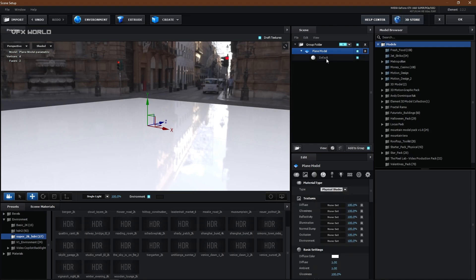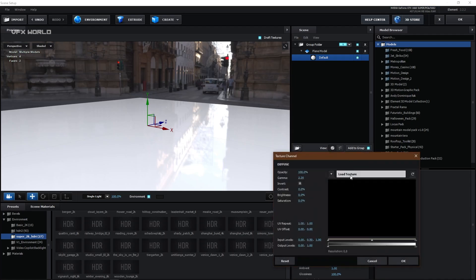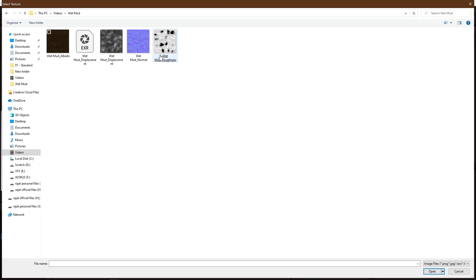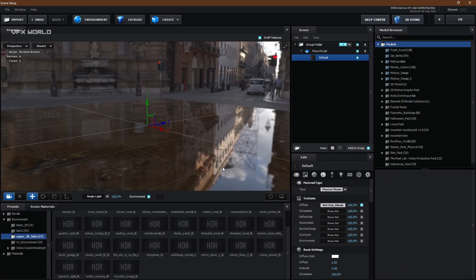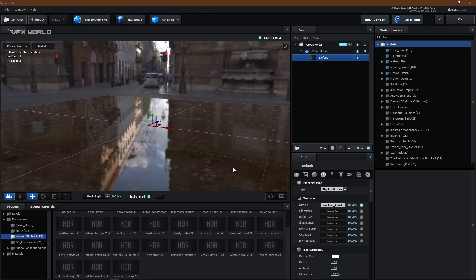Now for textures — go to Default and from the Diffuse, import the Albedo map. Click and load texture from your exported folder. You can see the Albedo map, Displacement map, and Normal map files. You can find more detail in EXR format — you can import the Normal map in EXR format as well. First, select the Albedo map. It will take a bit of time because this is a 4K texture. Then press OK. Now you can see the Albedo map is reflecting here.